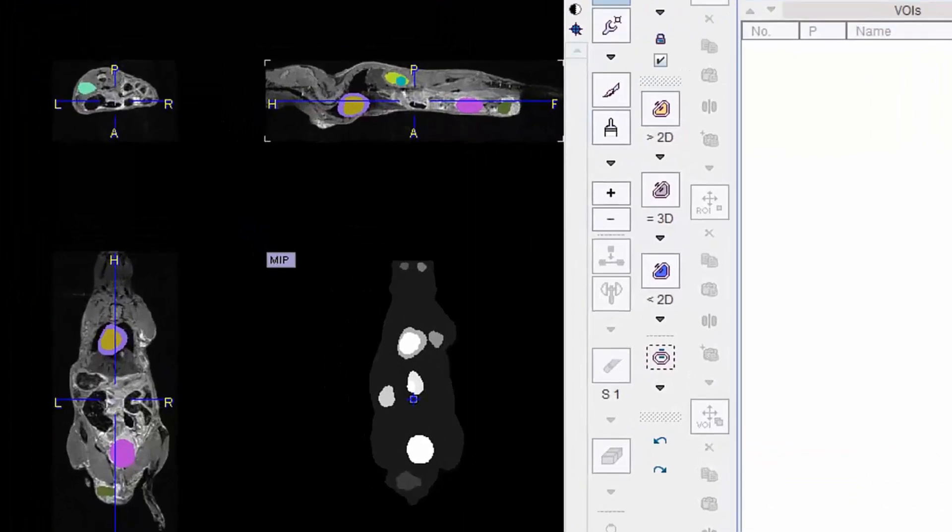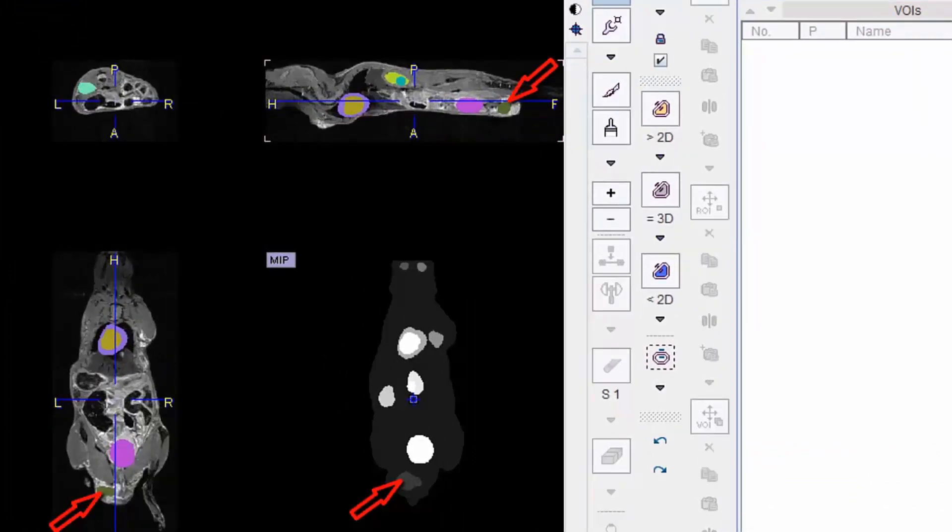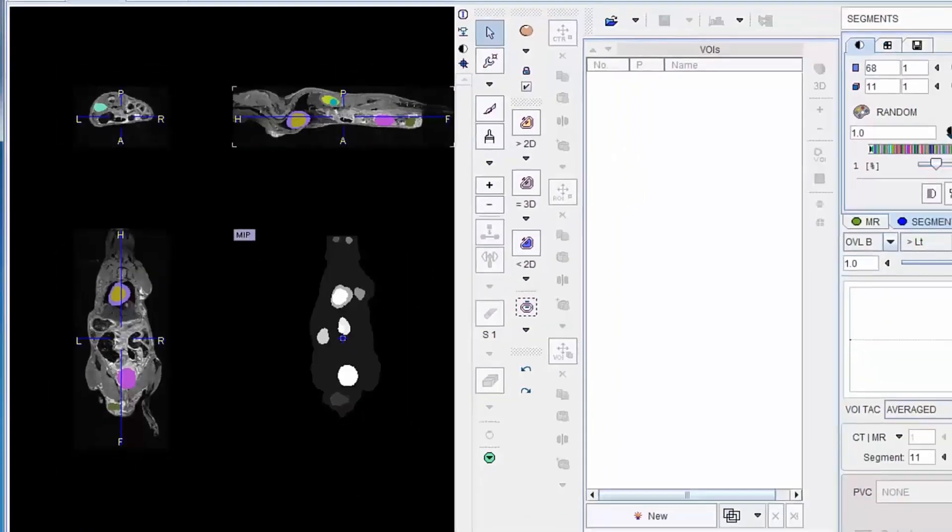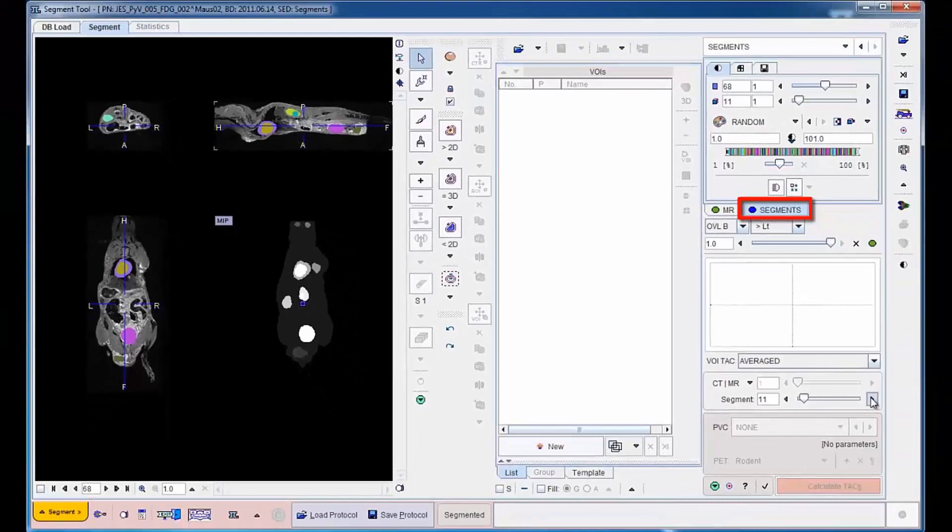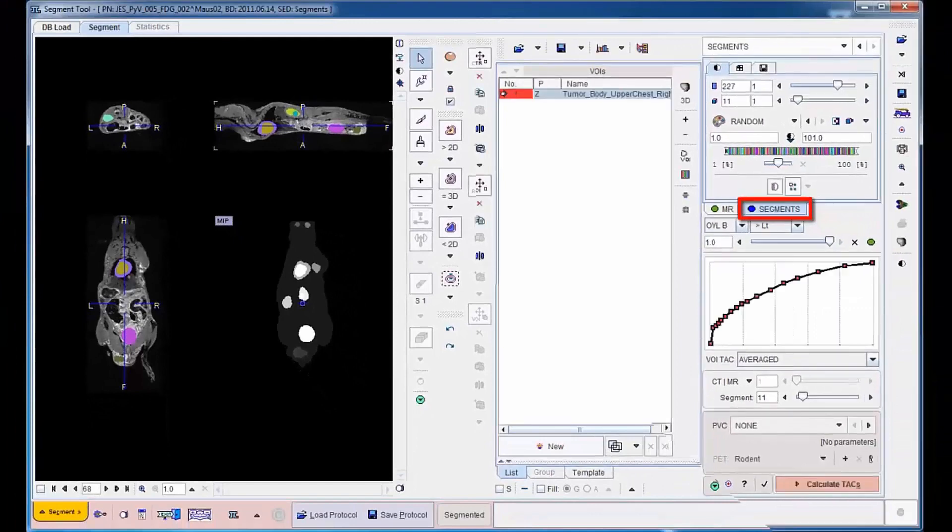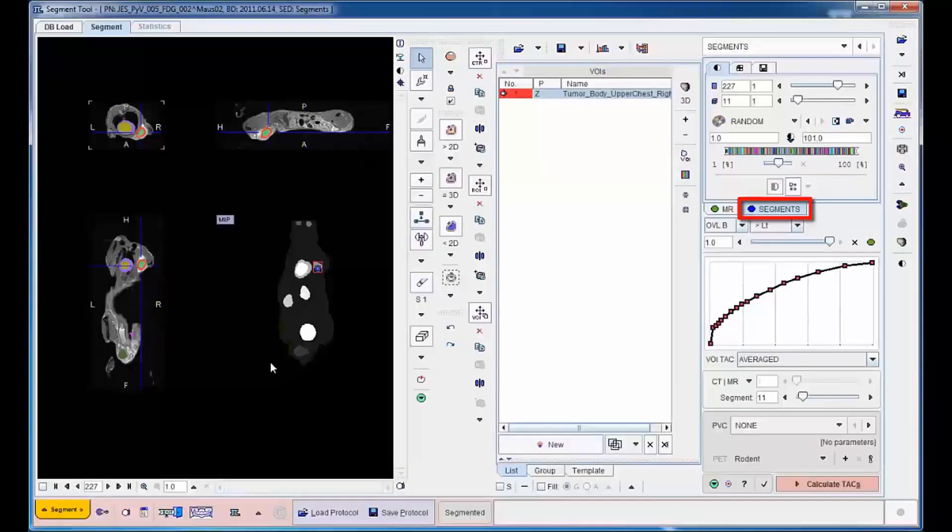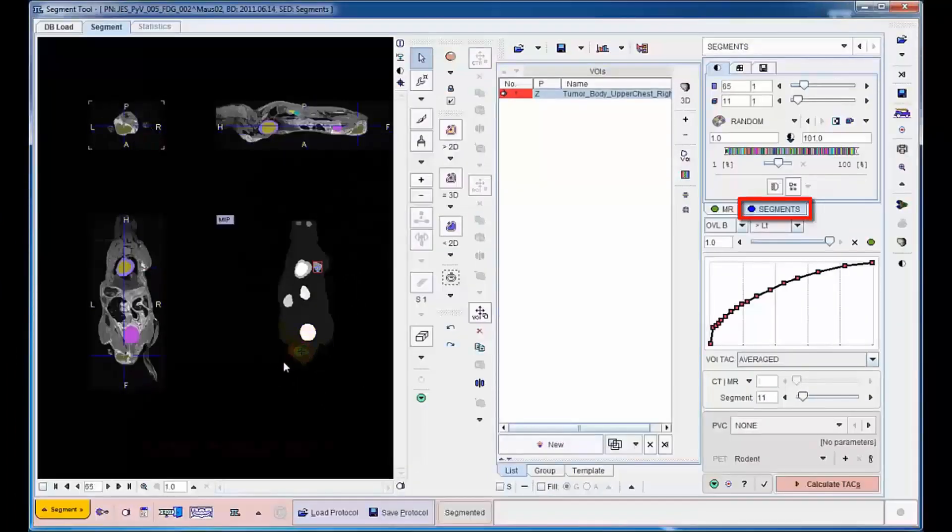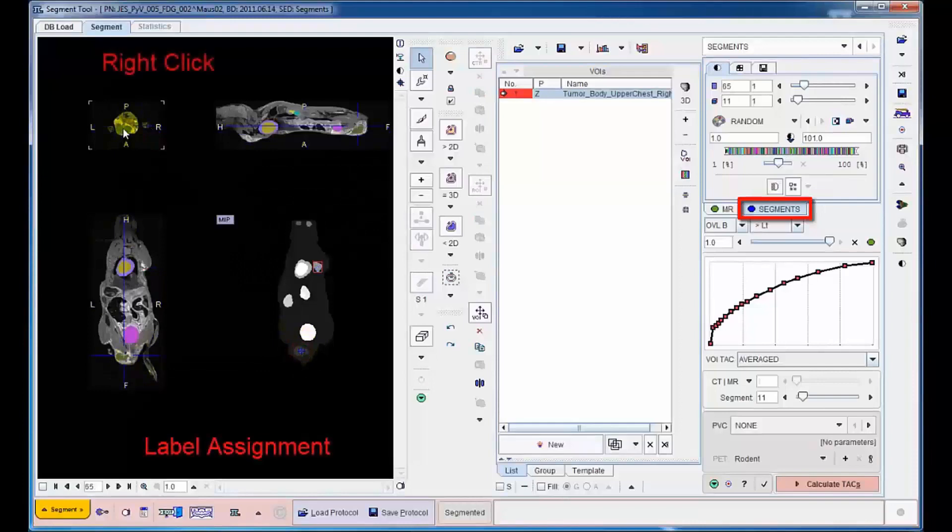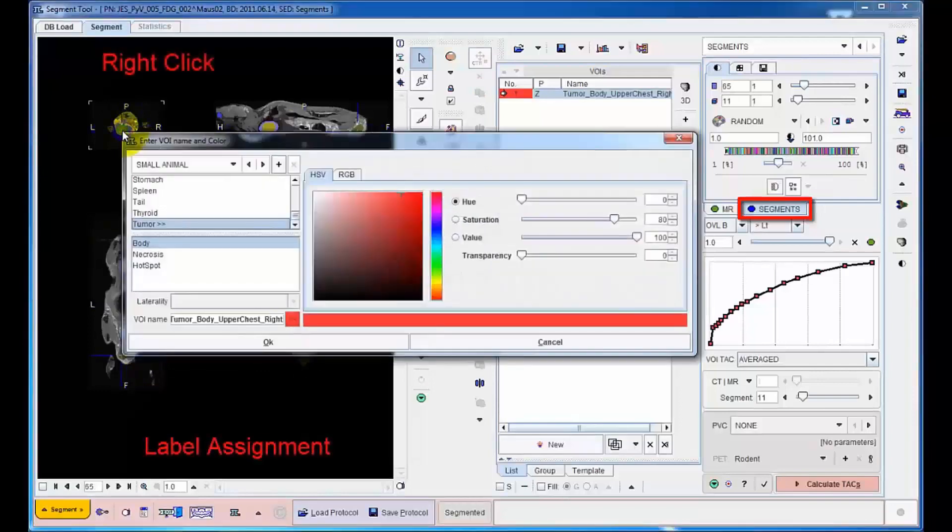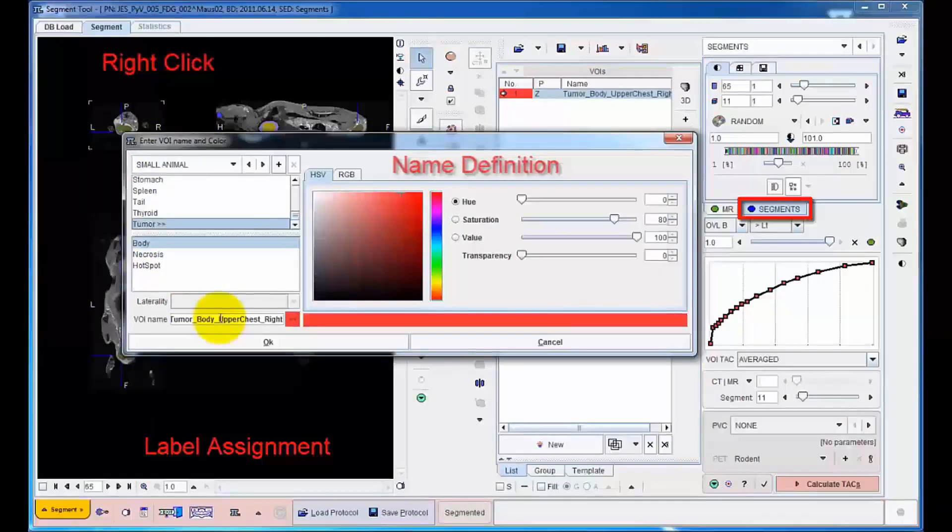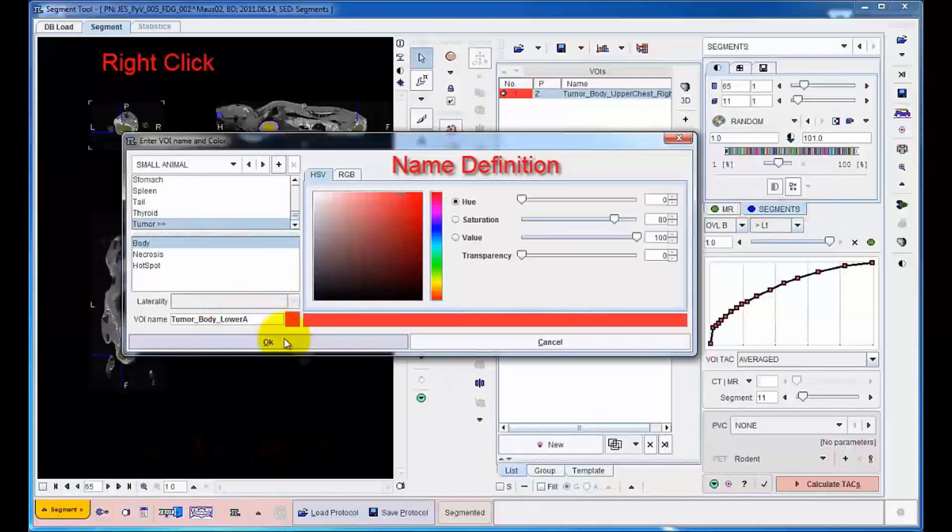Our example includes three tumors which have increased contrast in the MRI. The segmentation level is gradually increased until a segment corresponds to a tumor. This segment is then labeled and converted into a VOI by simply right-clicking and selecting a label in the customizable lists.